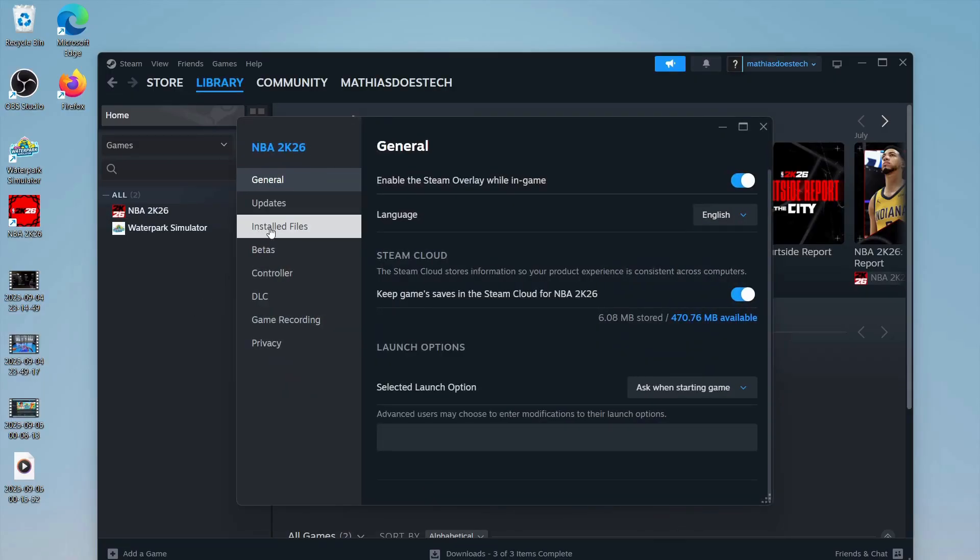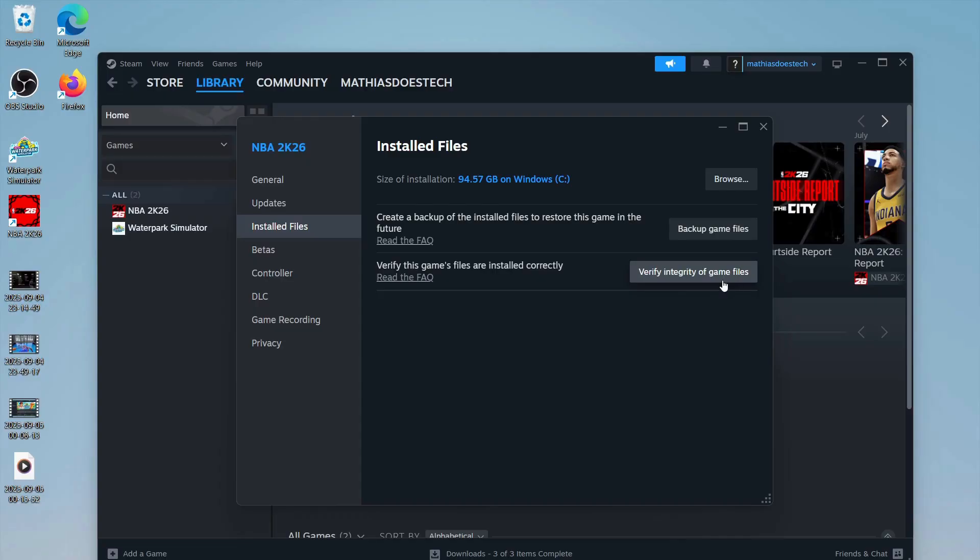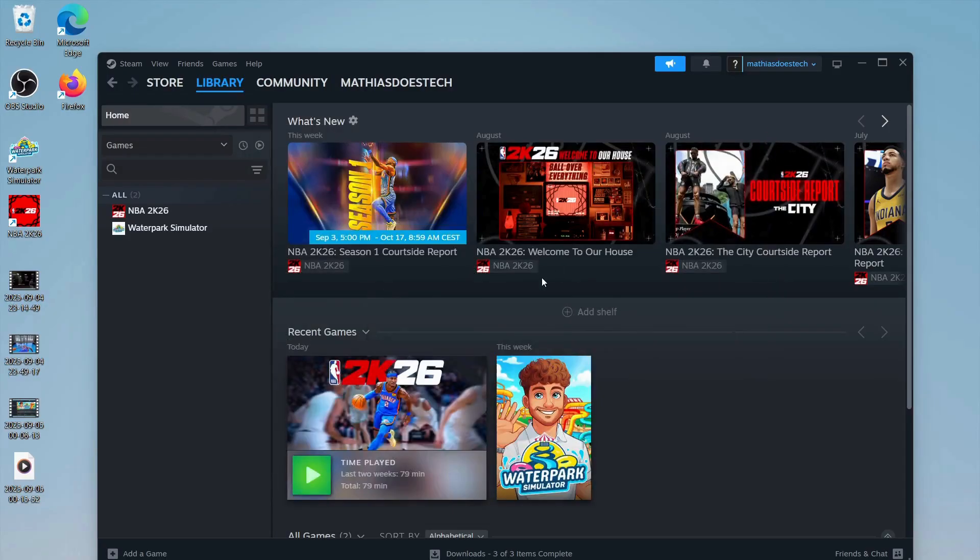Then click on Installed Files and then click where it says Verify Integrity of the Game Files. This will take a couple of seconds to a couple of minutes to complete.